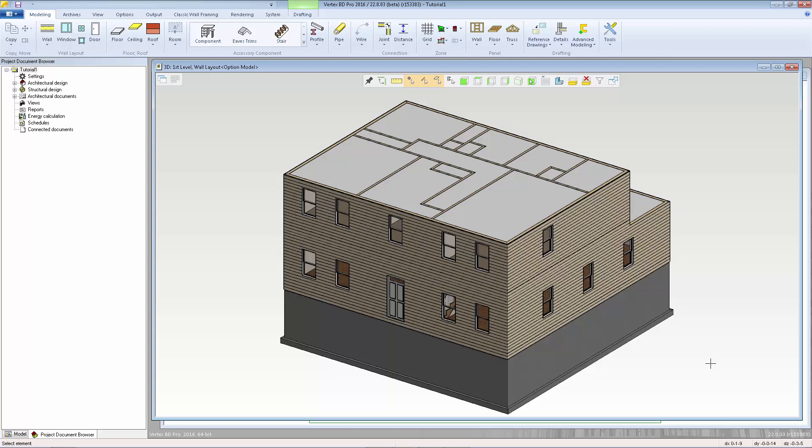If rafter-framed, we'll need to add a framing area for the ceiling joists. If truss-framed, we just need to add the roof and the bottom cords of the trusses will act as the ceiling joists.